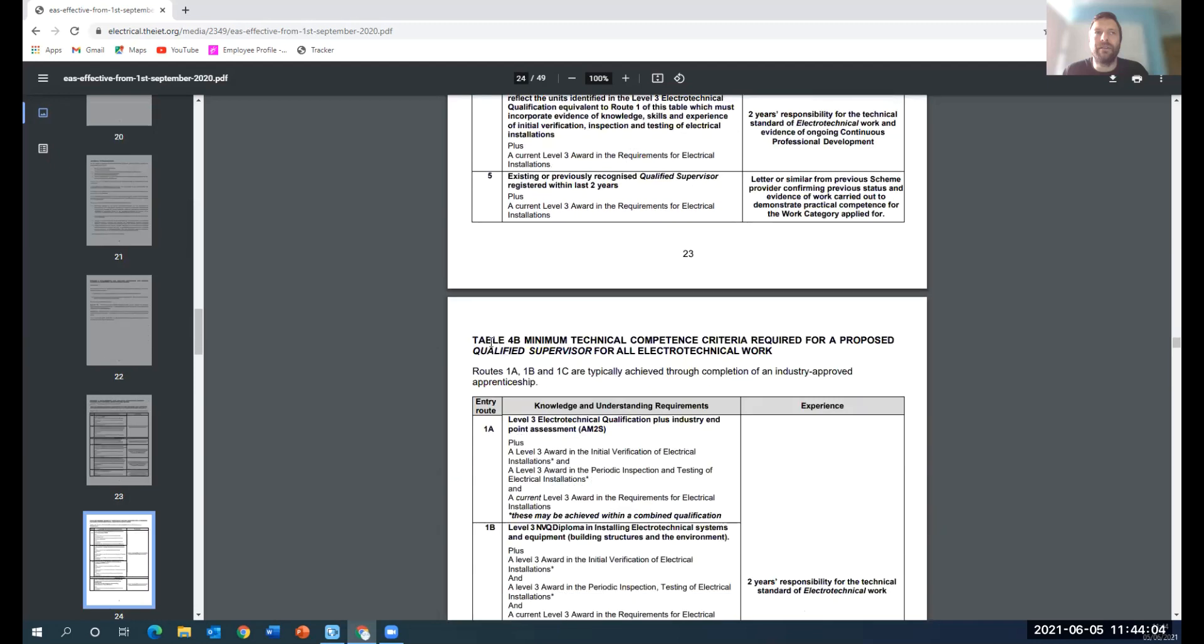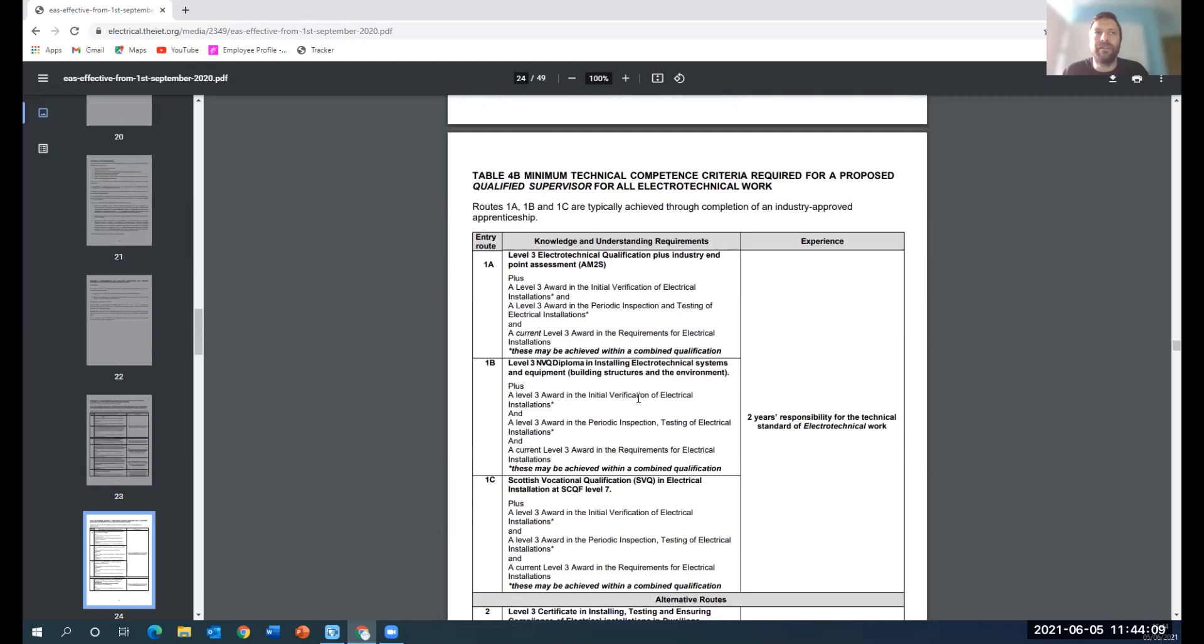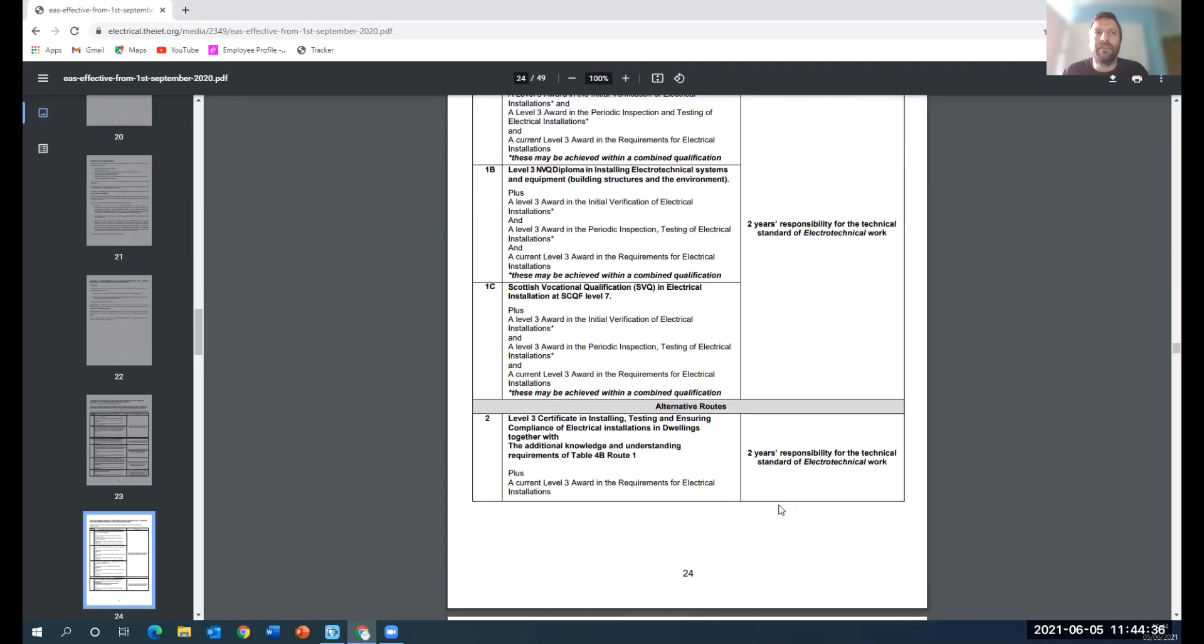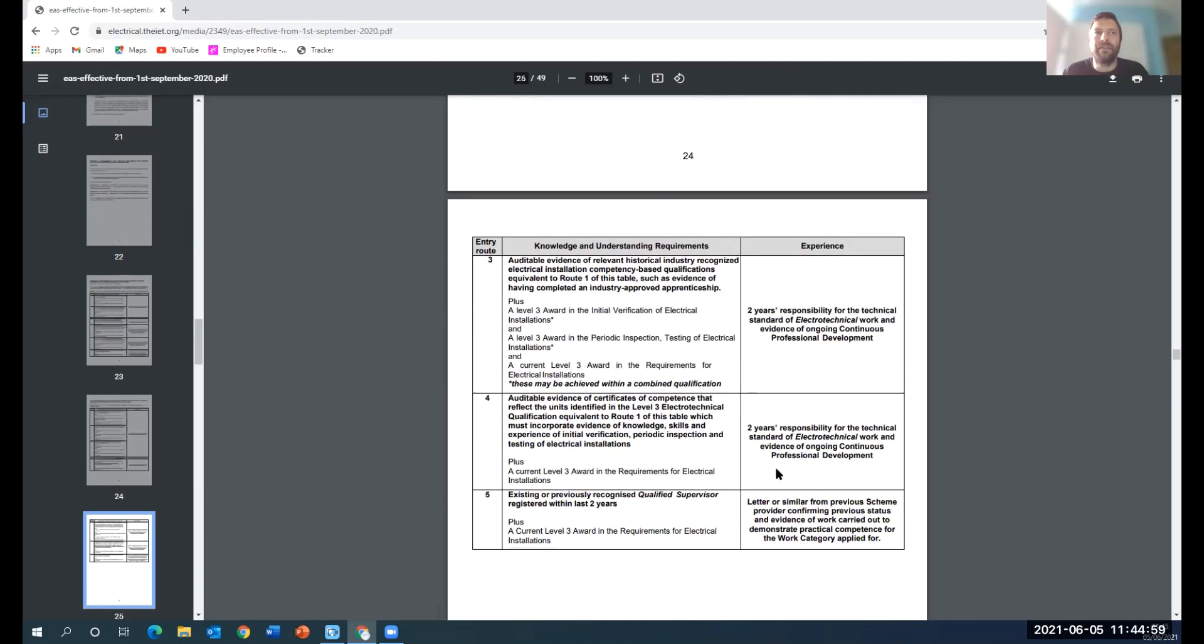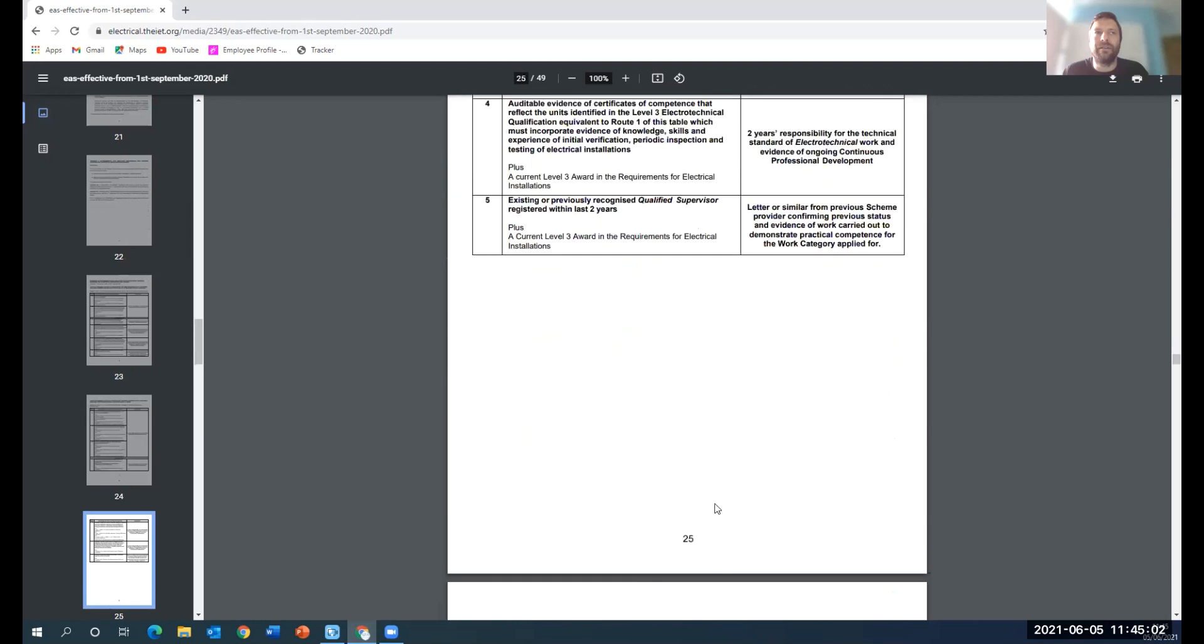Then we go down to Table 4B. This is going to be what's going to happen from September onwards. These are going to be the three routes, the industry approved routes. You've got the apprenticeship standard, the diploma standard, and the Scottish vocational qualification. They're also going to have the AM2E assessment, which is supposedly the equivalent of this. But I'll talk about that later because it really isn't when you actually look into it. It's just another backdoor entry for domestic installers or people that are lesser qualified to be stamped with the apprenticeship standard.